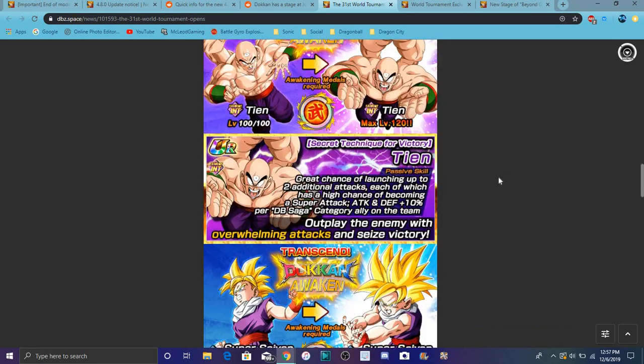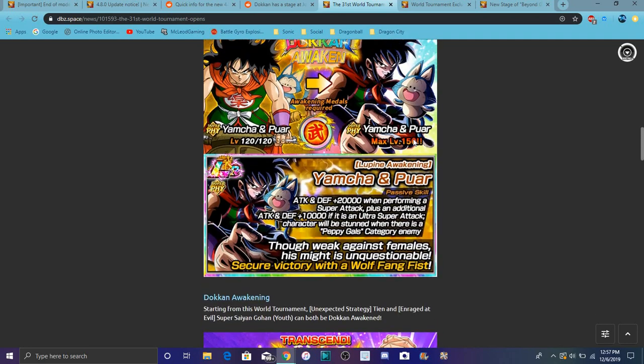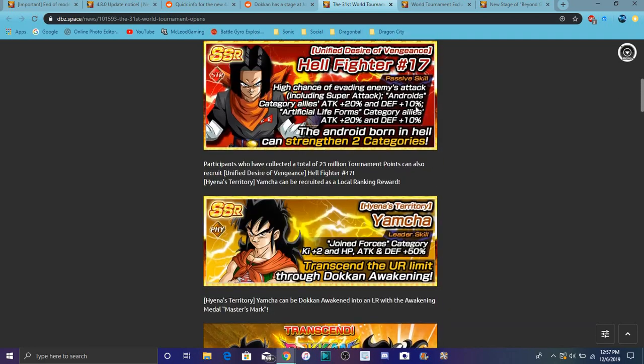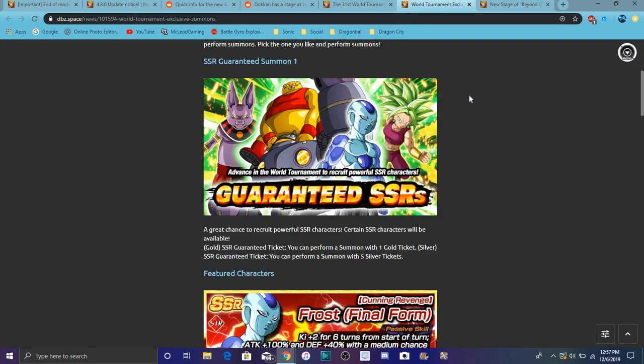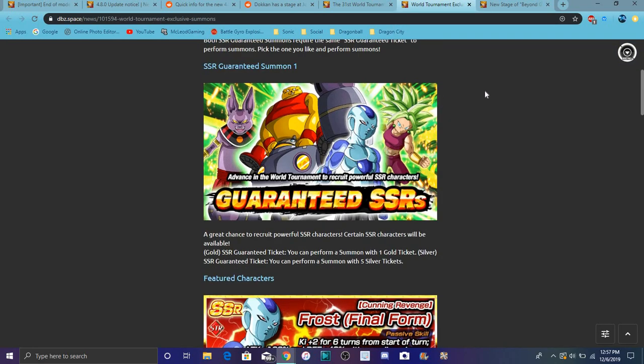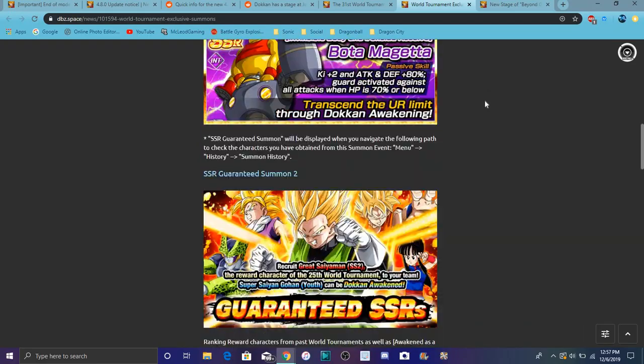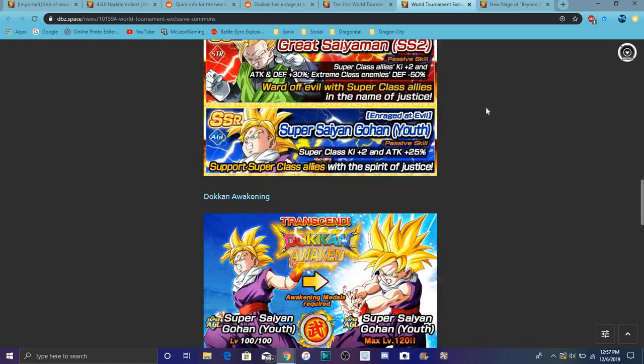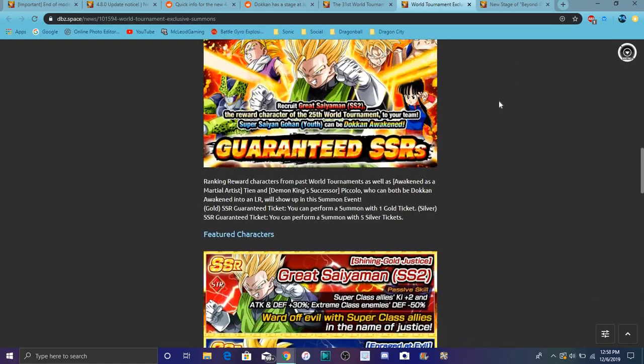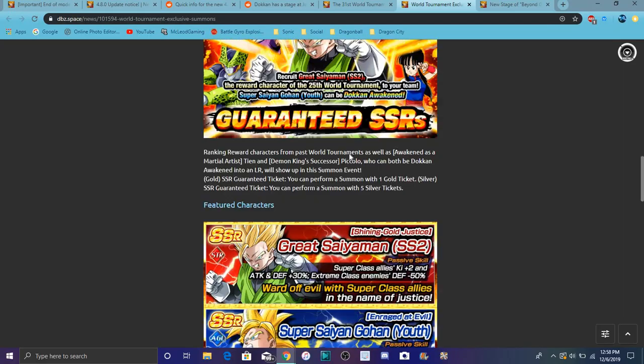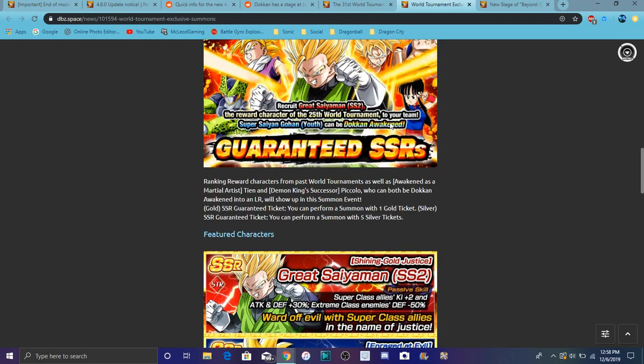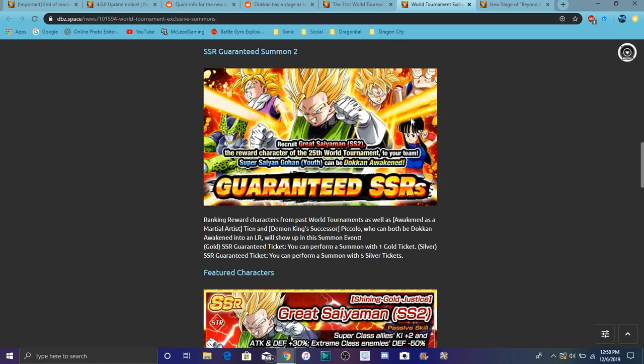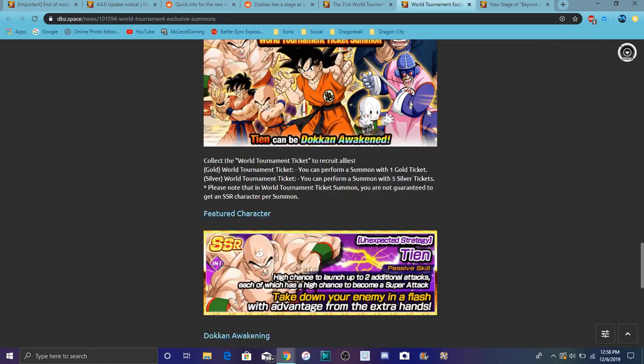Team Yamcha is amazing, he's a monster. All these cards are really good. I recommend farming them out. There's a Universe 6 themed World Tournament banner. Unfortunately the LRs are on the SSR banner so you have to kind of get lucky there. I already have all these World Tournament prizes so I'm good.